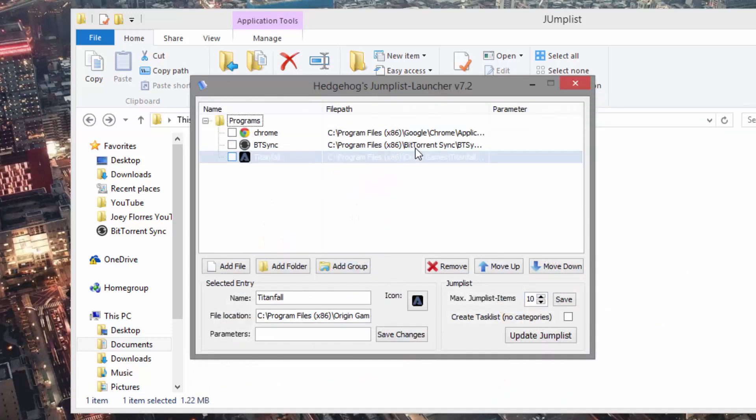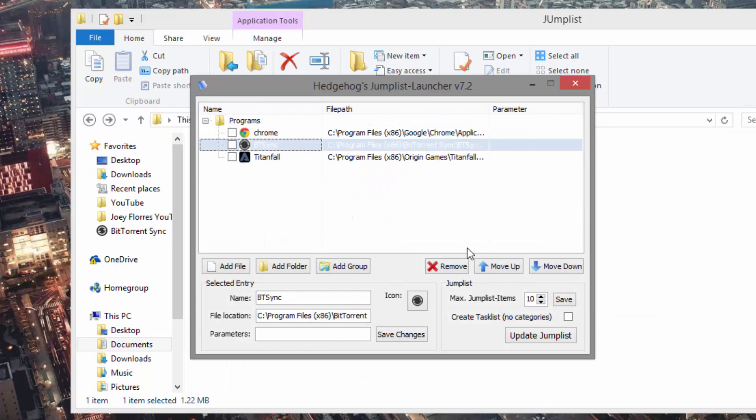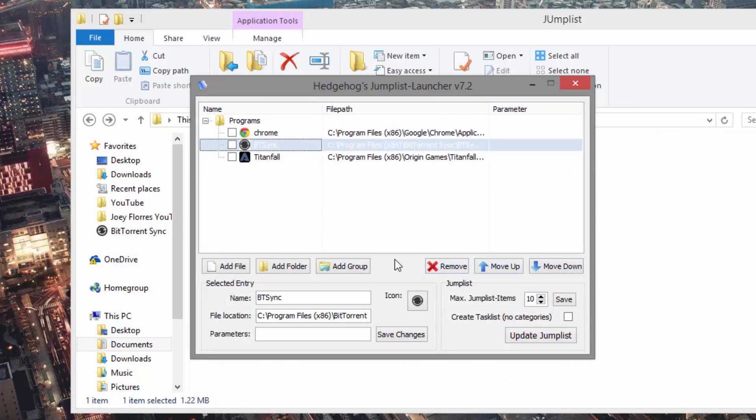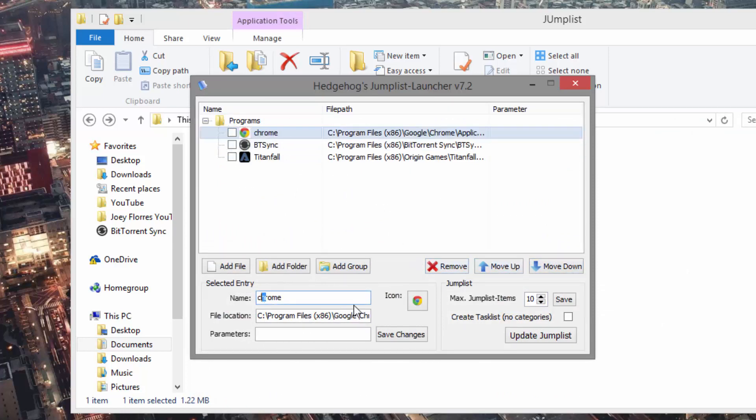Now you can go ahead and adjust these by moving them up and down using the arrows or completely delete it if you don't like it. Now me, I want a capital C in my Chrome.